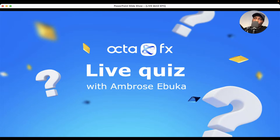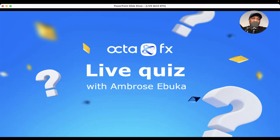Hi everyone, welcome to the live Forex quiz with OctaFX. My name is Ambrose Ebukar. Before I go over to give you guys details about this quiz, you can go ahead and type your name and where you're watching me from in the comments.